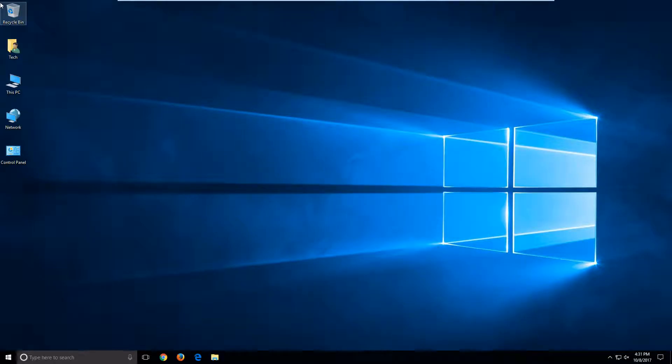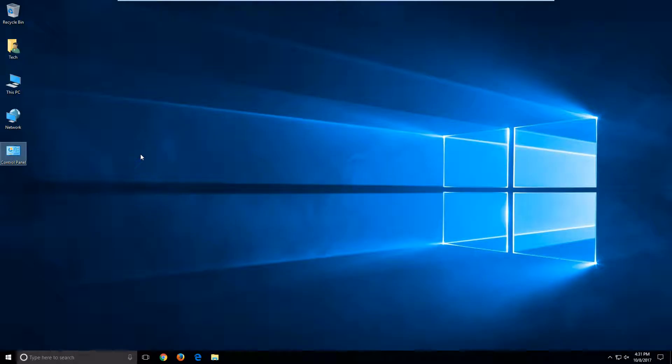Good afternoon everyone. This is Brock with Technical Leverage. I got asked a question the other day: how do I get my icons that I had in Windows 7?